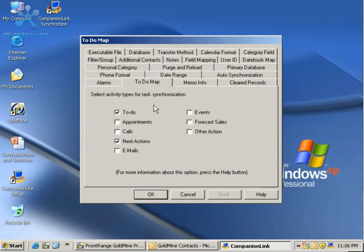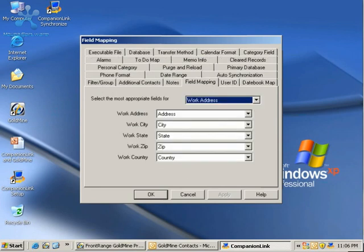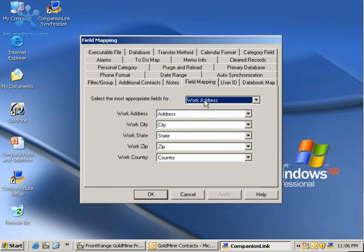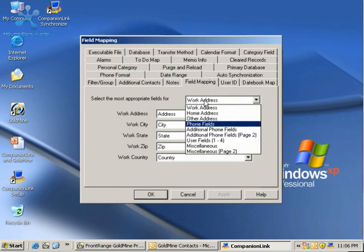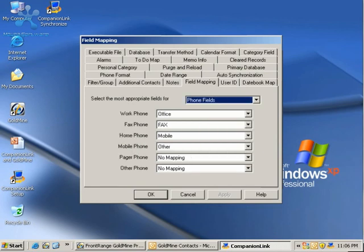The last tab that I will look at for this demonstration is the Field Mapping tab. On the Field Mapping tab, we can choose which fields in Goldmine are going to go to which fields in Outlook. Perhaps most importantly are our Phone Fields.